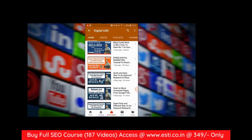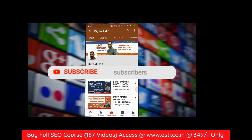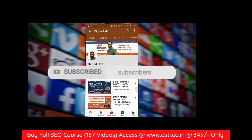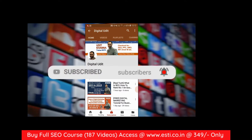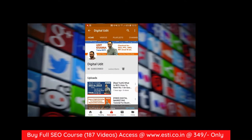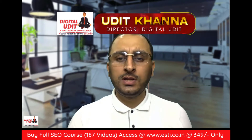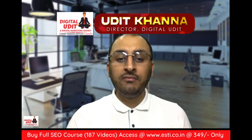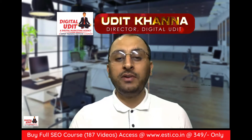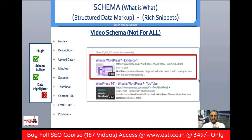Hey guys, for more videos on digital marketing, please subscribe to my YouTube channel and press the bell icon. In this video, we will be talking about video schema. We put a video schema in the image that you can highlight on the page.